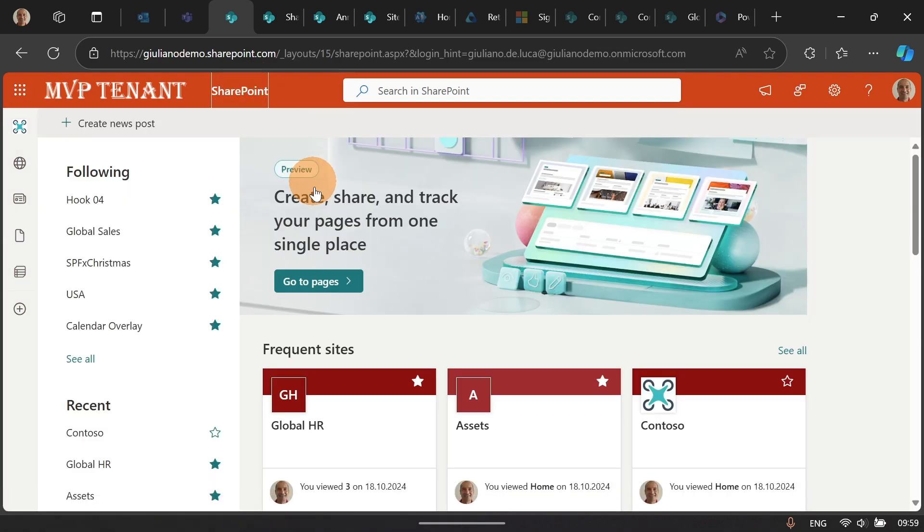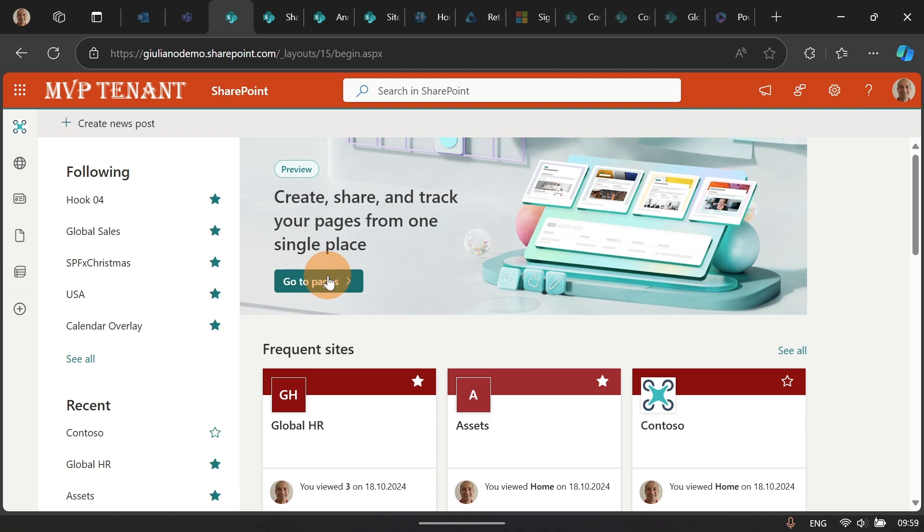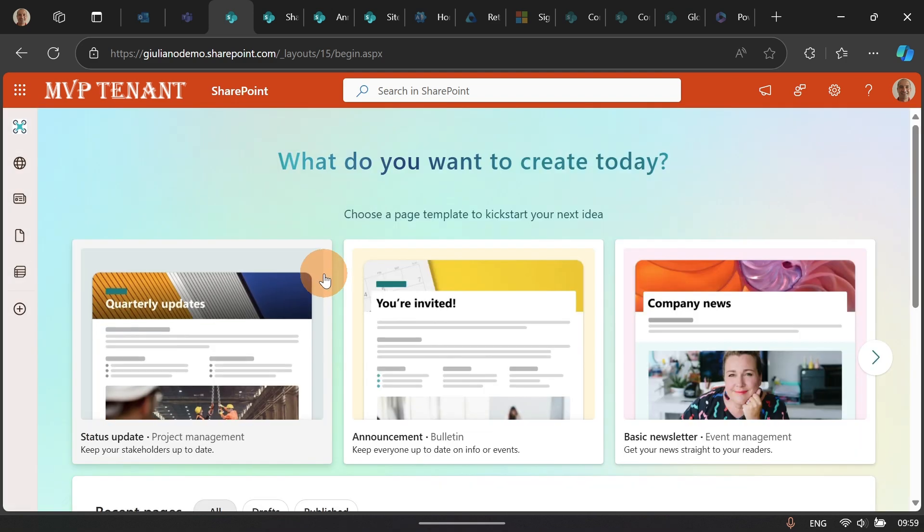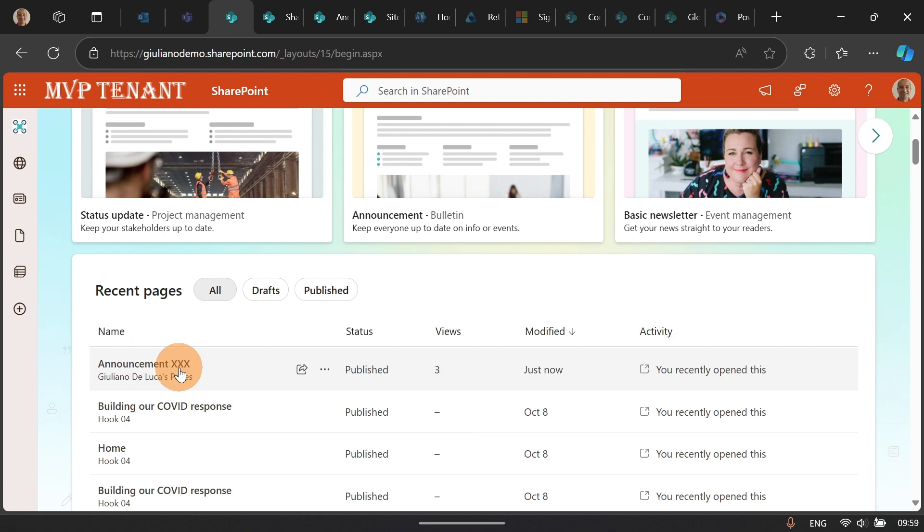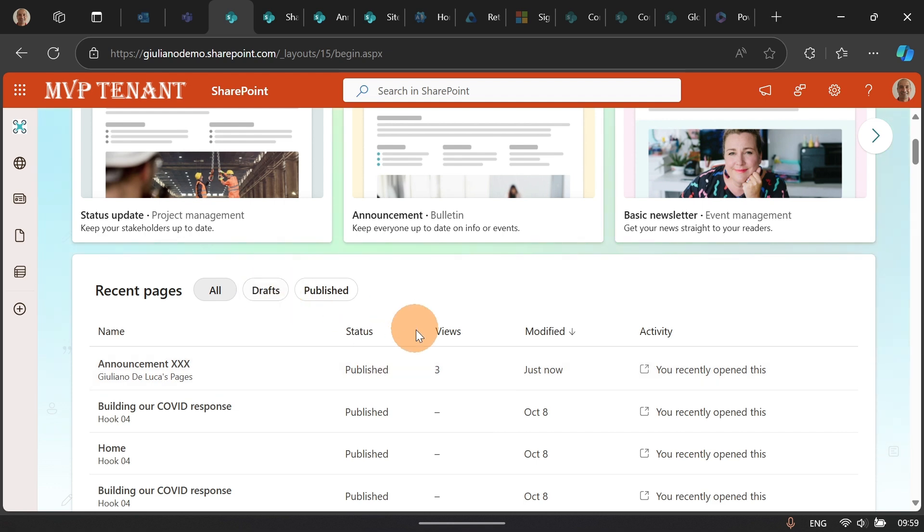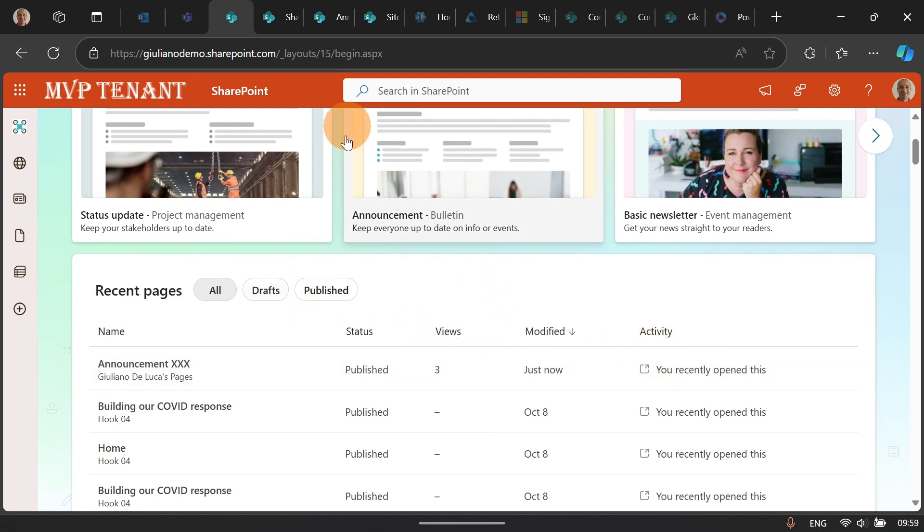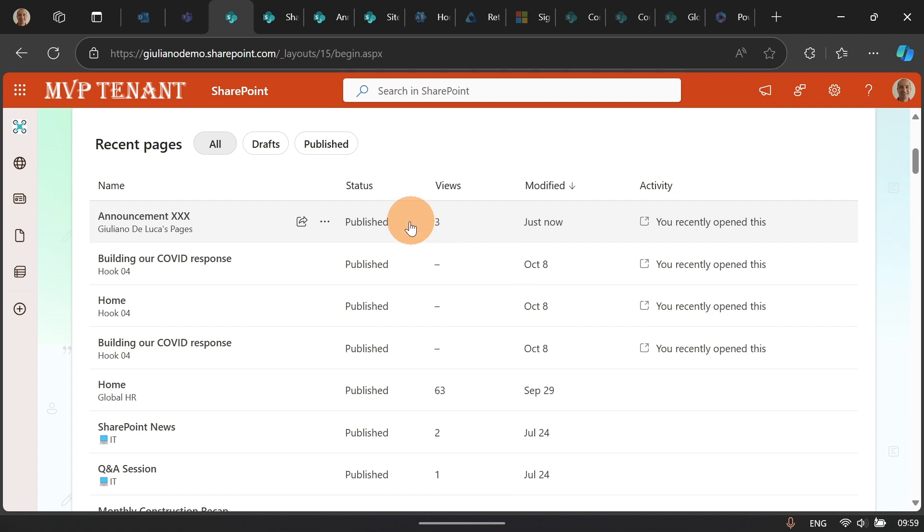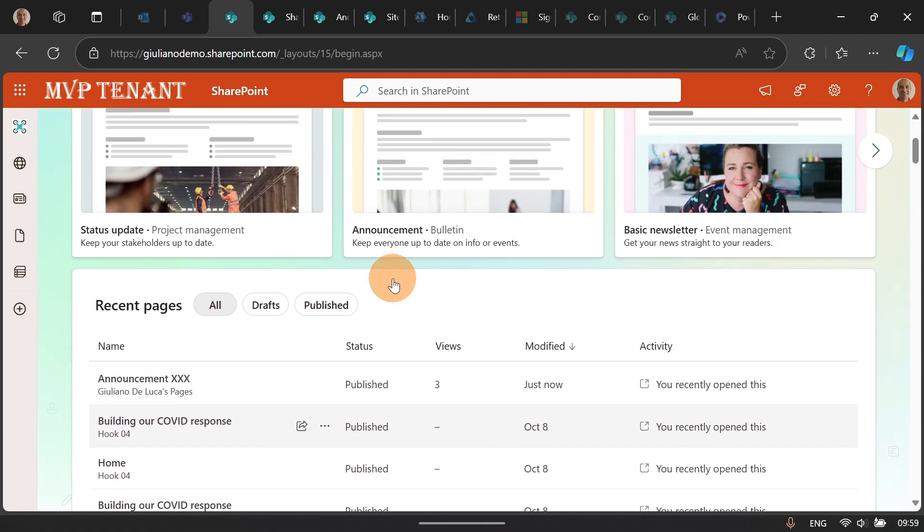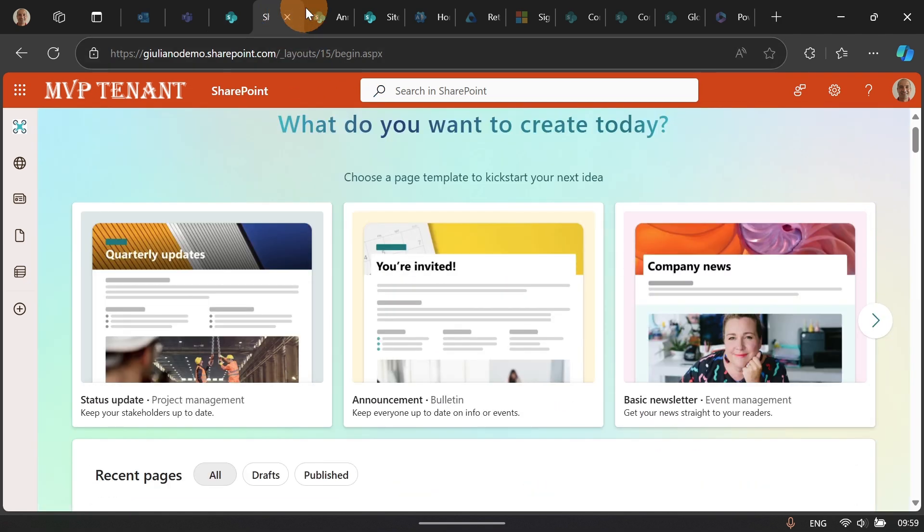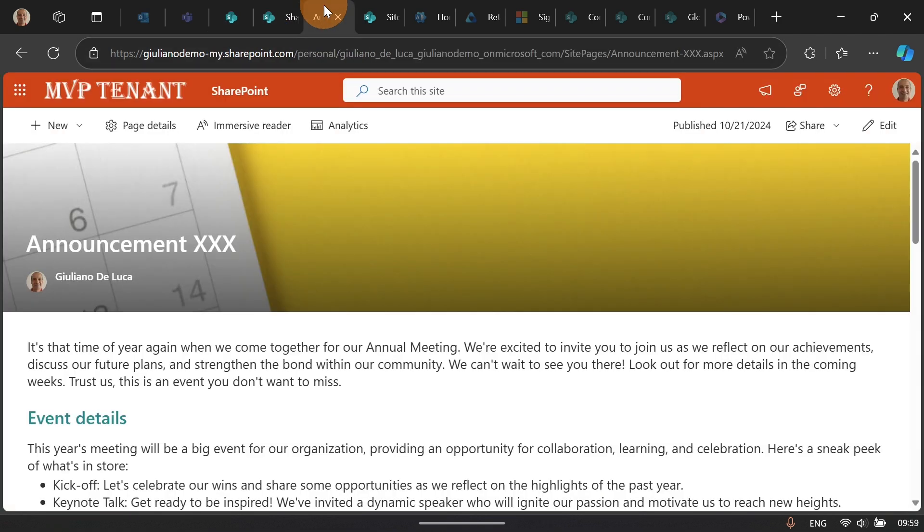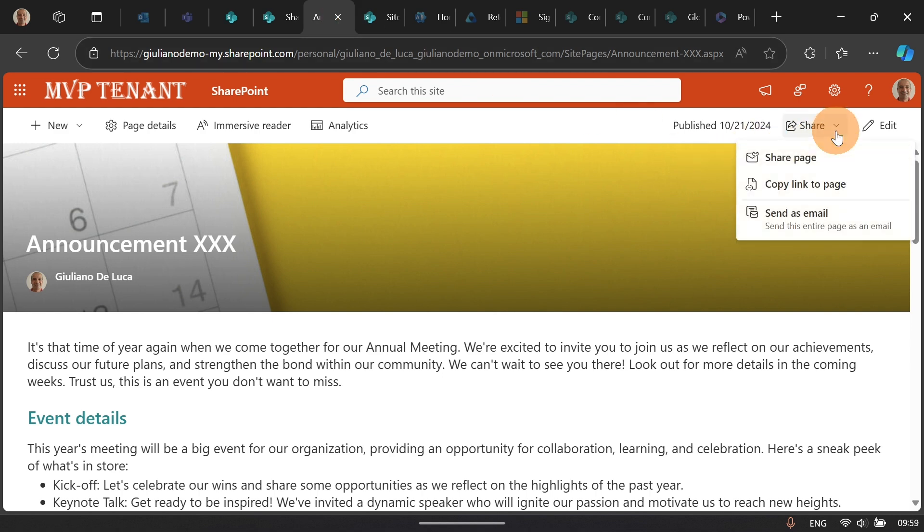I will end here, go to the new page experience. And now, I can see the announcement XXX just created and published it. The status is Published and I have already three views. And this is a recap of all pages that I published. This page now is there.